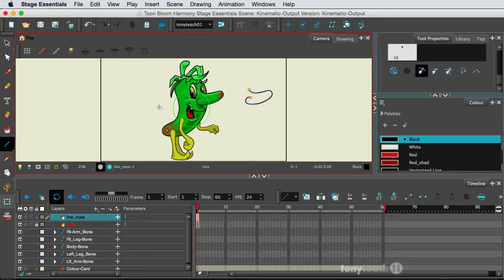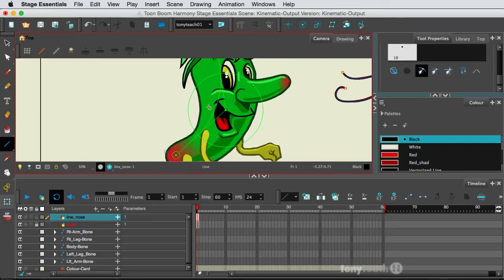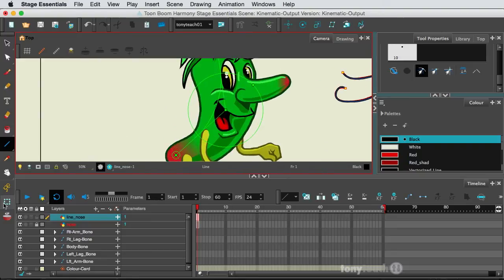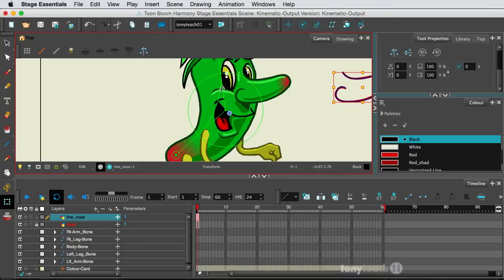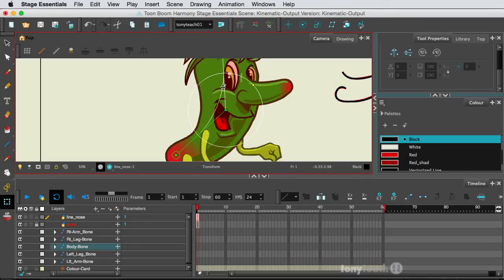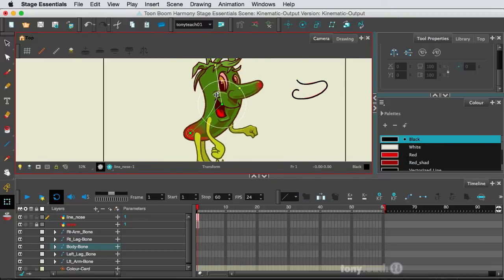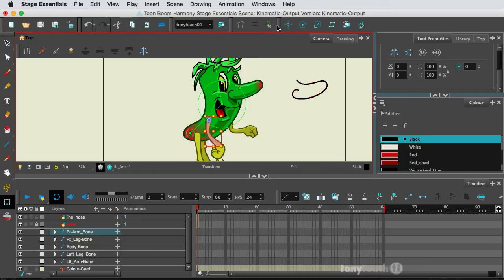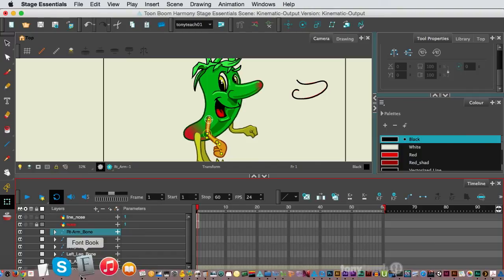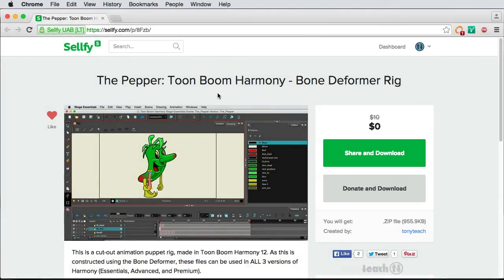And we're going to be rigging our character, doing a bone rig of our character, the Pepper here, and showing you how we set all of this up. And if you would like to download our character, the Pepper, you can simply go to our Selfie link, and you can actually get this character for free.